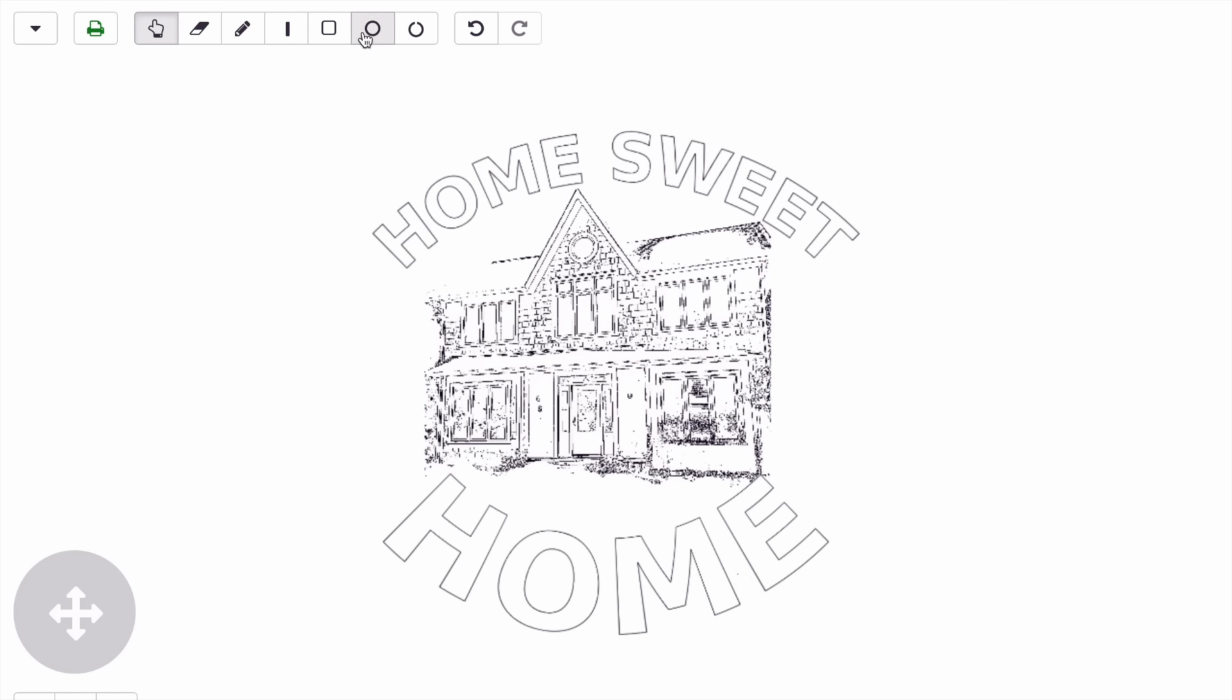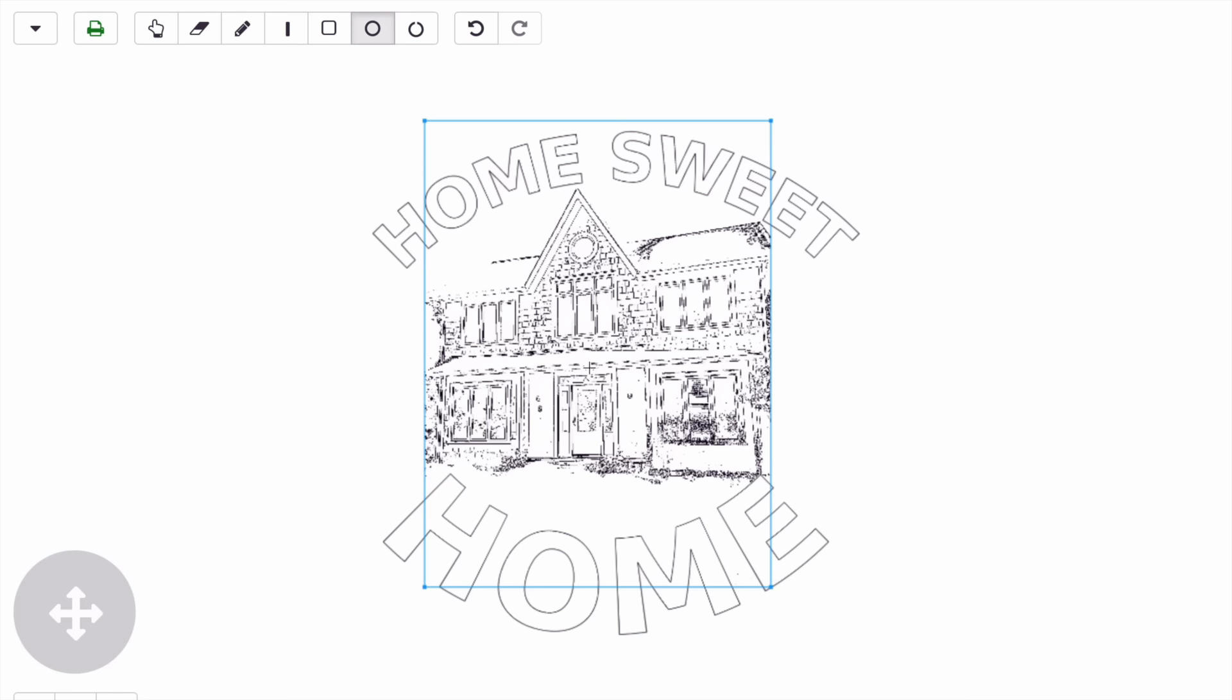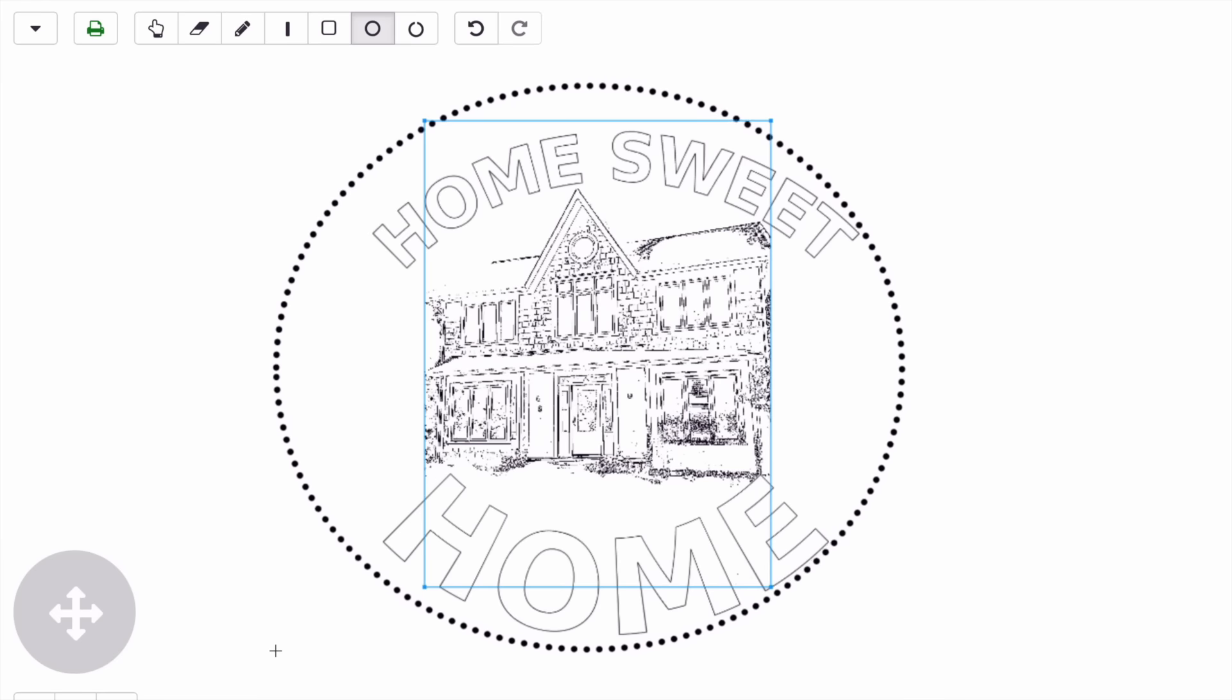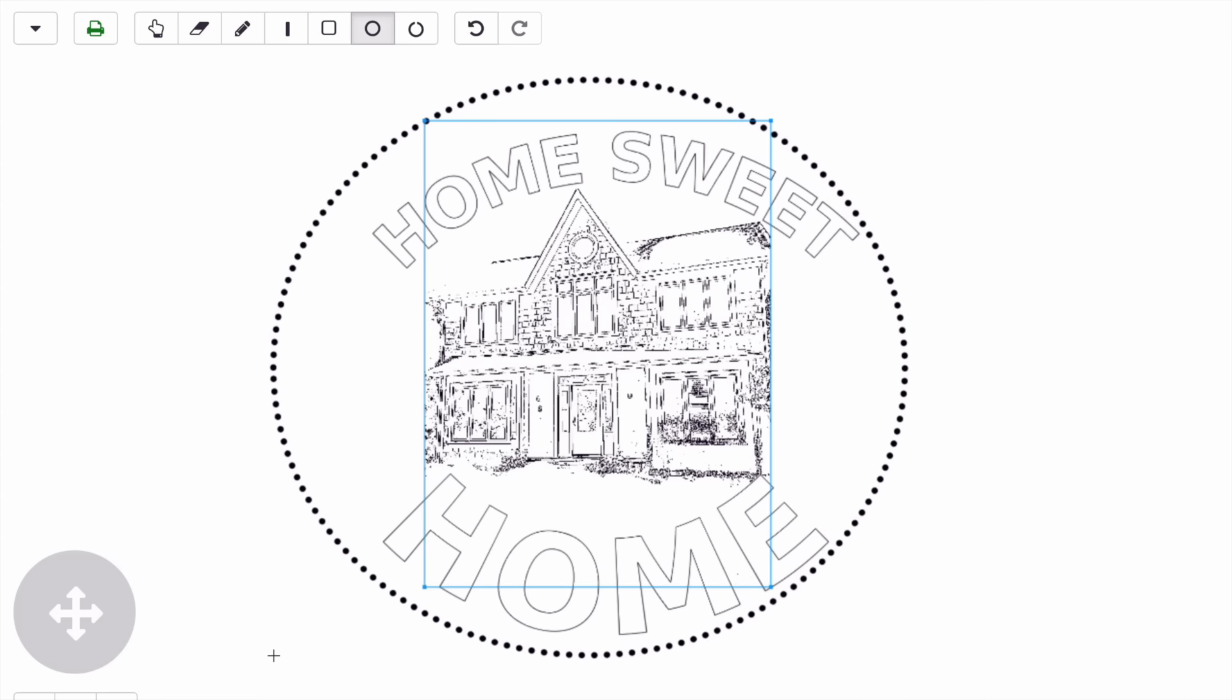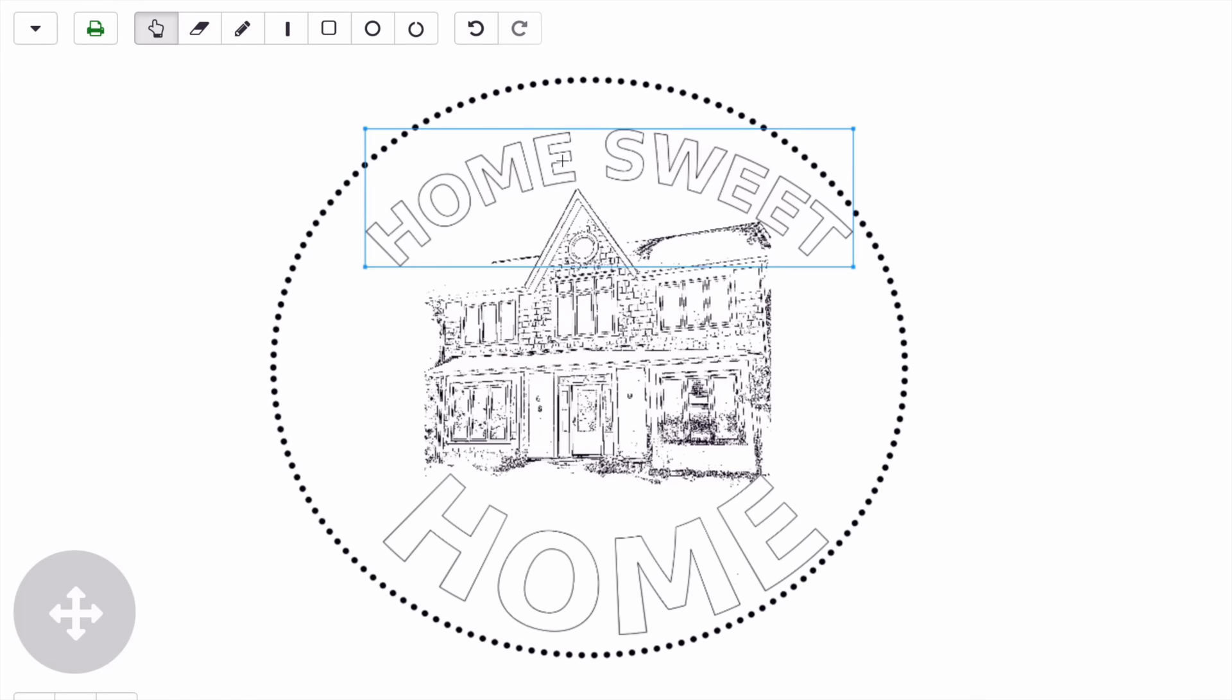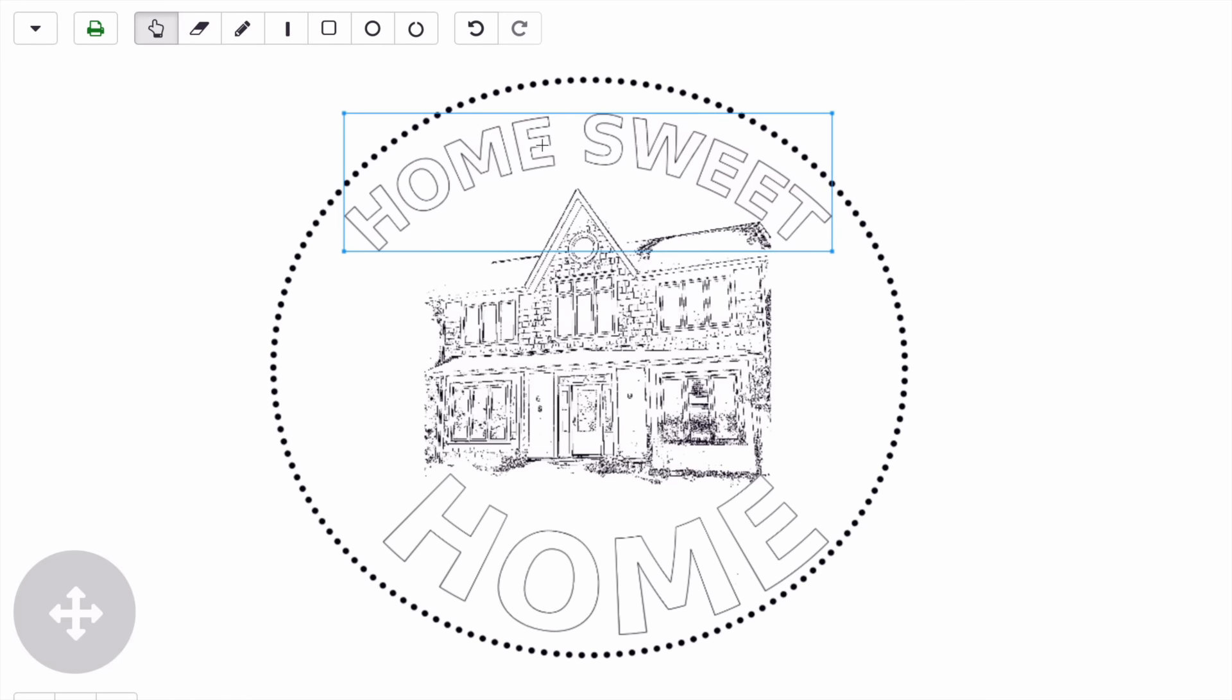Now that I've chosen my line style, I'm going to click on the circle draw tool. Clicking in the middle of my design, I'm going to drag my border around my design like that.